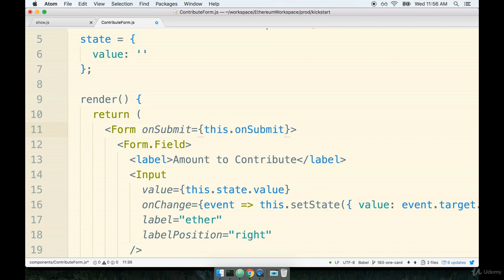And as a reminder we're not going to place the parentheses on here because we don't want to call this at render time. We want to pass a reference to the function so we can call it at some point in the future.